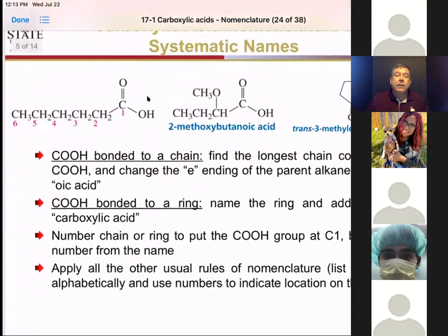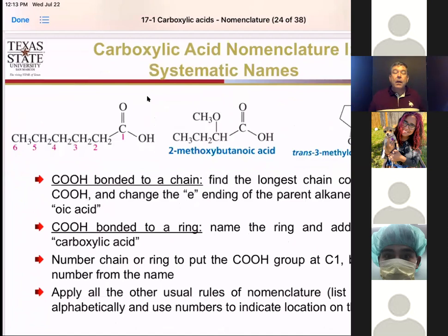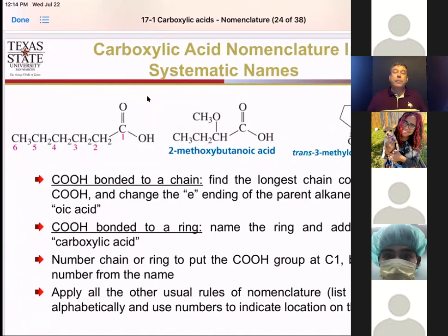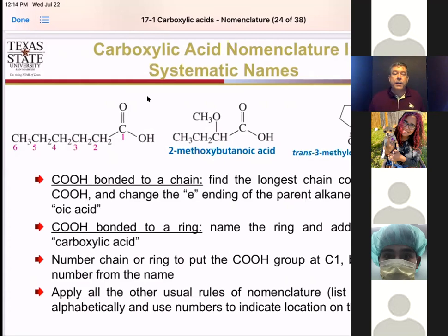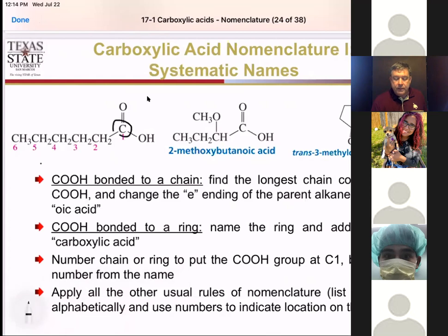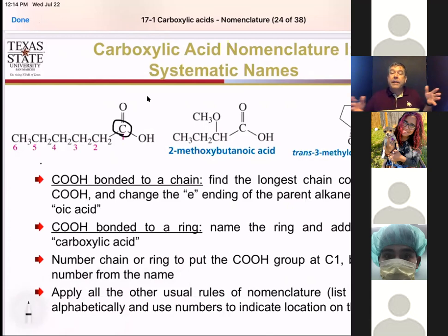Now that we know if there is a carboxylic acid anywhere on our structure it takes precedent, we need to make sure we're naming them correctly. A key feature is that the carbonyl carbon is always number one, and you must count that carbonyl carbon when talking about your longest chain. So in the case of the first compound here, we have to call this hexanoic acid because that carbonyl carbon is part of the chain — we find the longest chain, use the infix for how many carbons (six is hexa), then drop the E at the end and add oic acid.